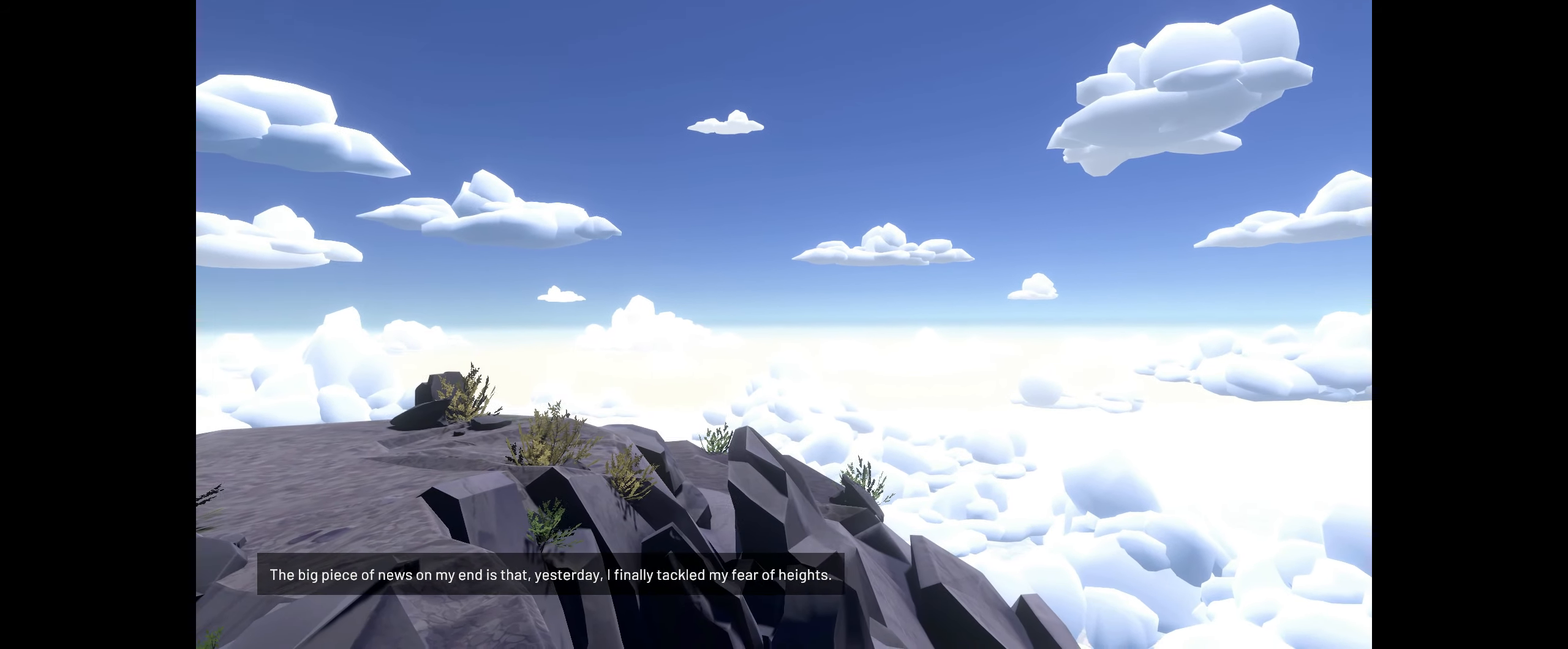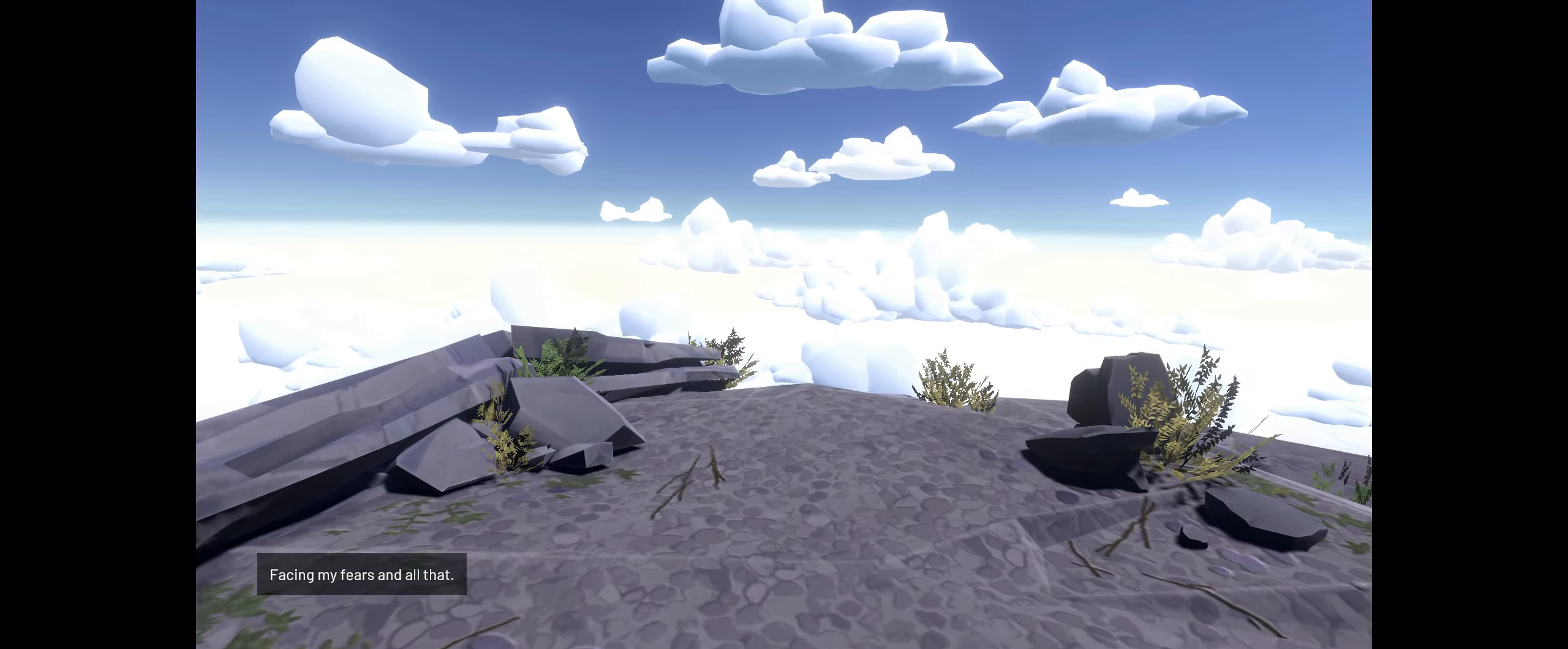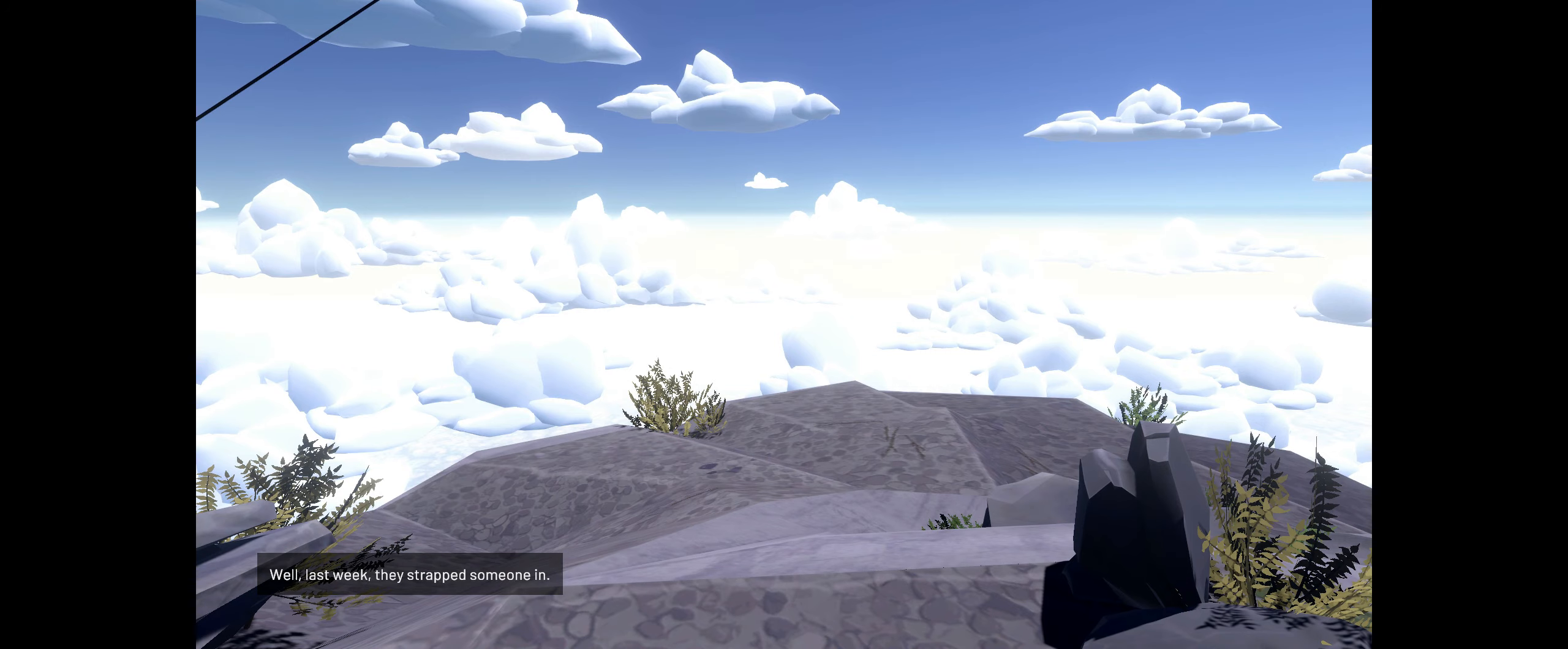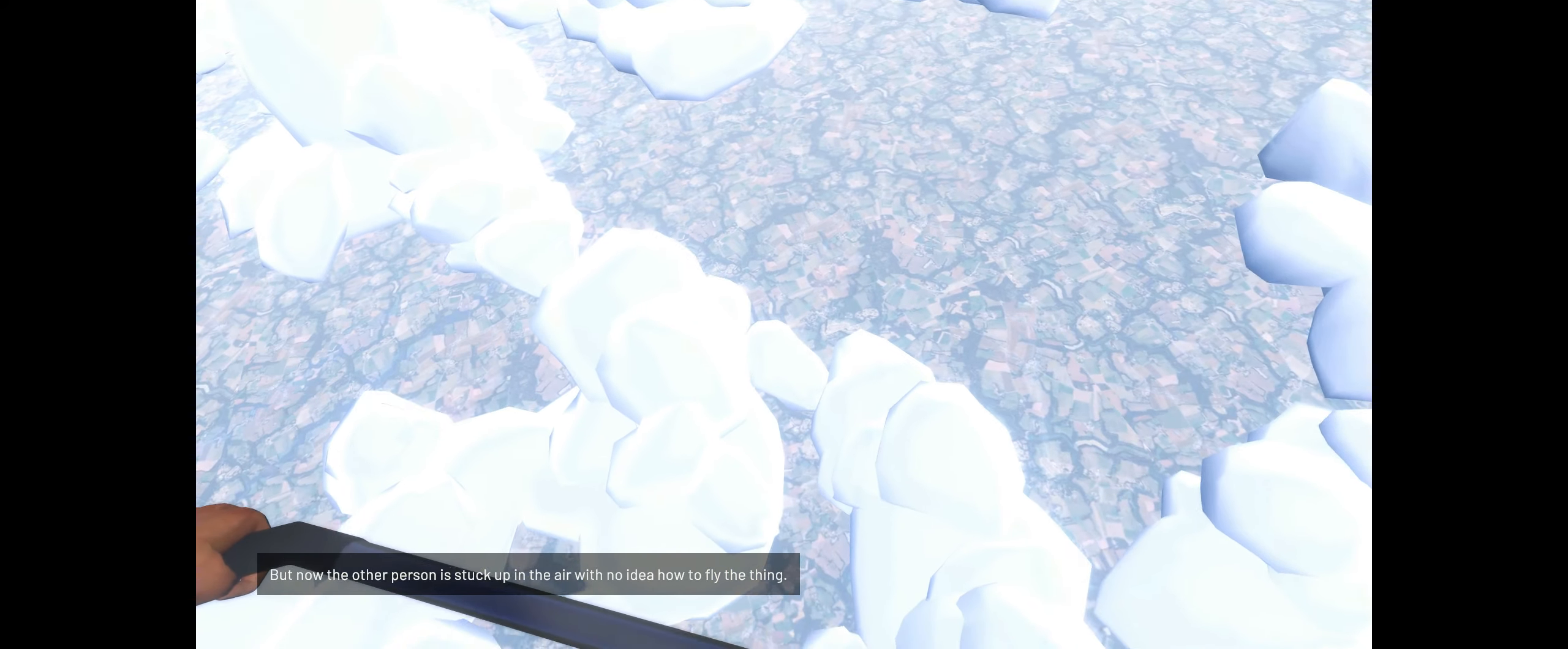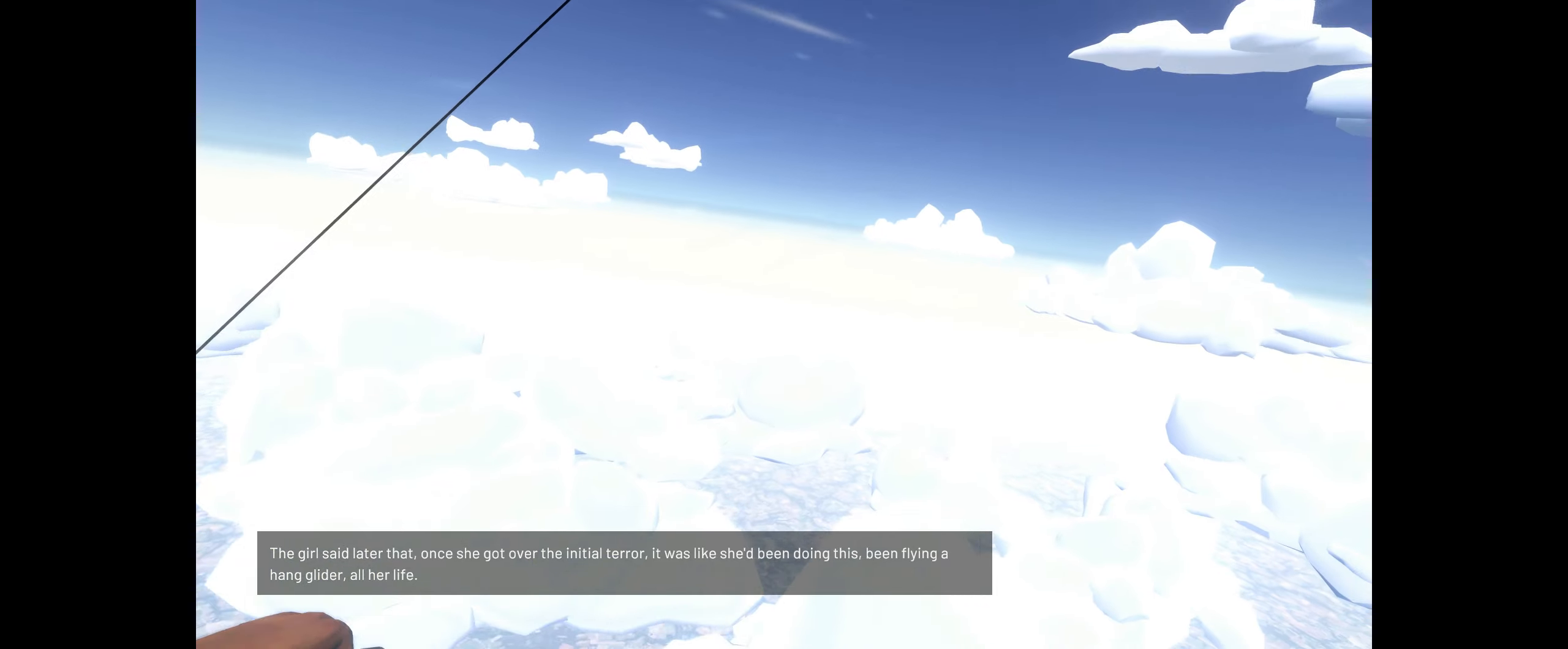The big piece of news on my end is that yesterday I finally tackled my fear of heights. Your humble correspondent from the Balkans went hang gliding. Yes, me. Hard to believe, I know. I wasn't gonna do it, but this tour guide guy I met talked me into it. Facing my fears and all that. But then the tour guide takes me to the hill where they do the hang gliding, and they're talking about the most crazy thing that happened the week before. You're not going to believe this. It's a tandem dive, so they have you strapped in with an instructor, right? Well last week they strapped someone in, but the instructor forgot to strap himself in securely. They go running off the cliff and the instructor tumbles down the hill. The instructor was okay, just some bruises. But now the other person is stuck up in the air with no idea how to fly the thing. Everyone on the ground is freaking out, yelling instructions up in the air about what to do. The girl said later that once she got over the initial terror, it was like she'd been doing this, been flying a hang glider all her life.